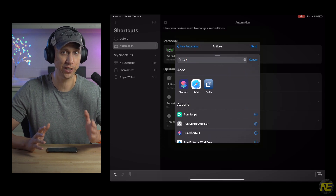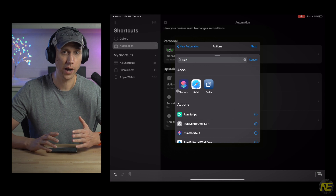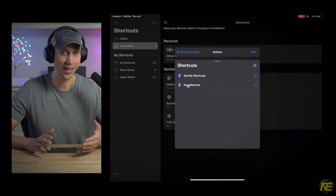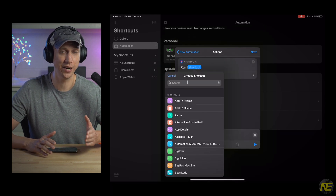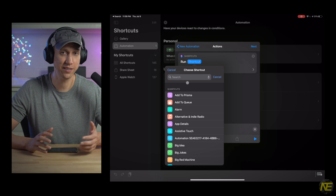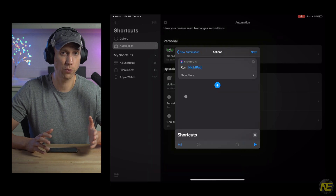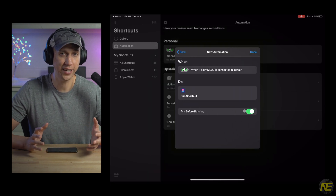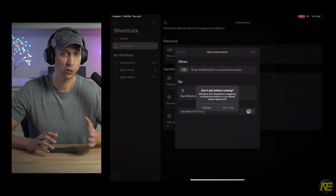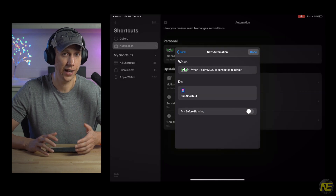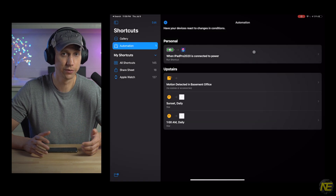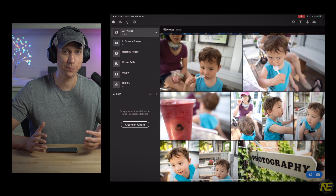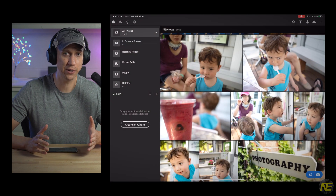To set up this automation, press the plus button, create personal automation, scroll to the bottom and select 'Charger'. Make sure the 'Connected' option is selected. Next, I'll add my Night Pad shortcut as the action: type 'Run Shortcut', select it, then make sure to tell it to run Night Pad. Press Next, then decide whether you want to be asked before it runs — I'll turn that option off. Press Done and now it's set up. Let's test it out by plugging in. Seems to work!